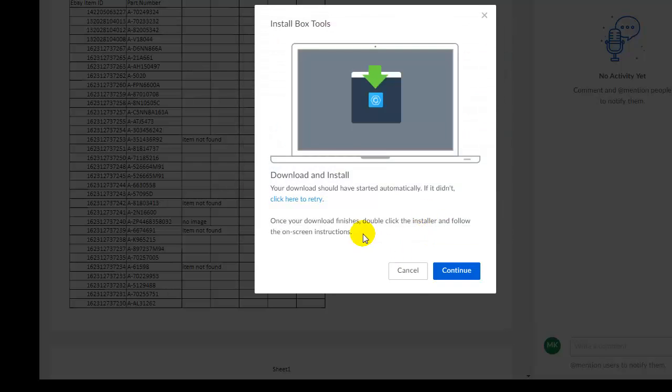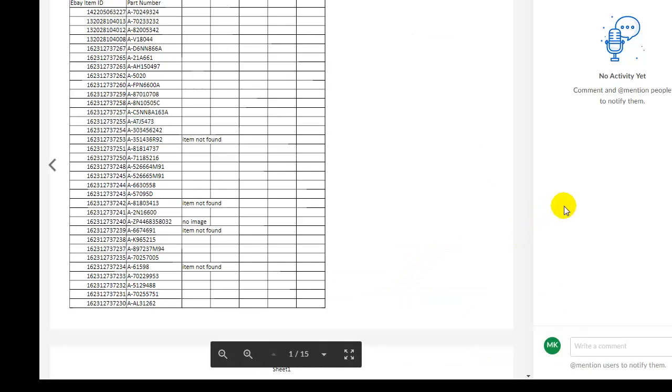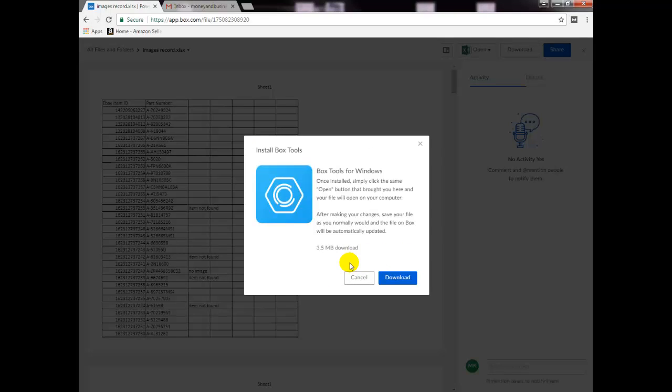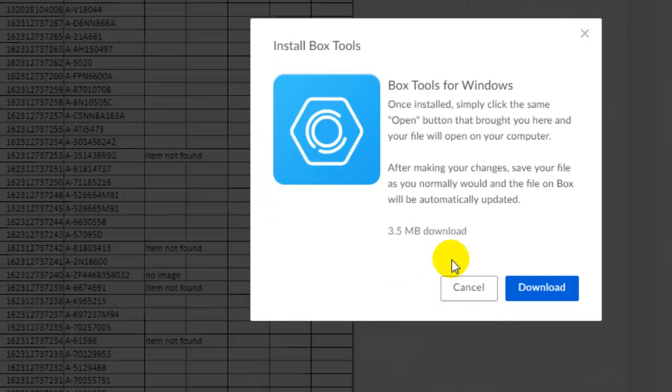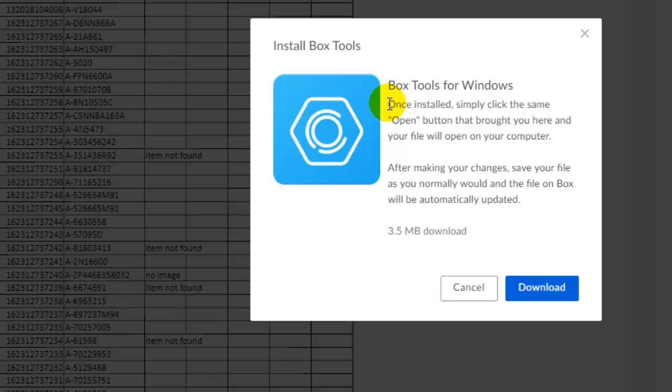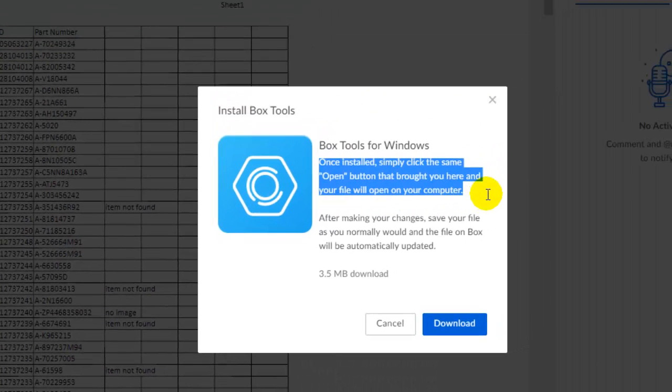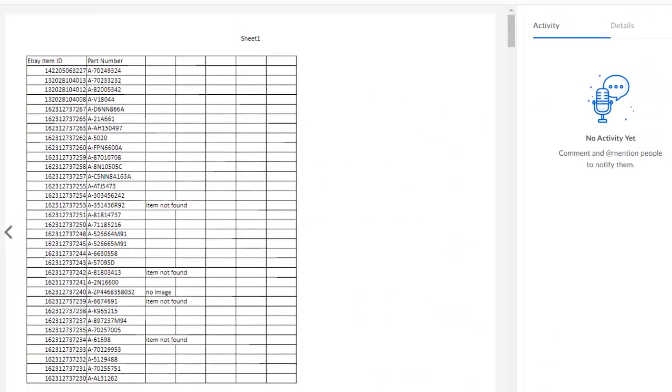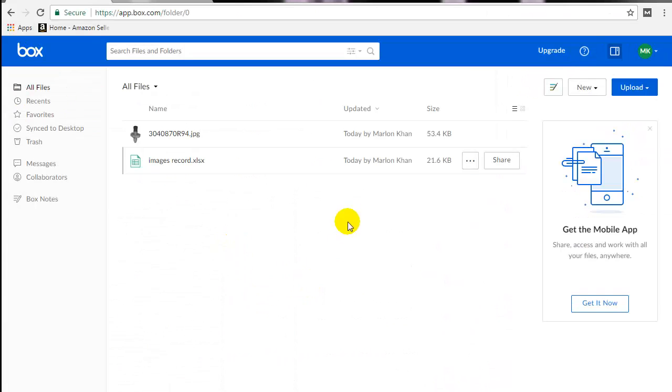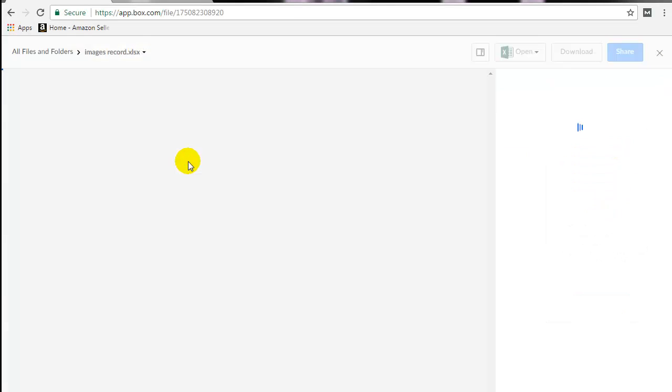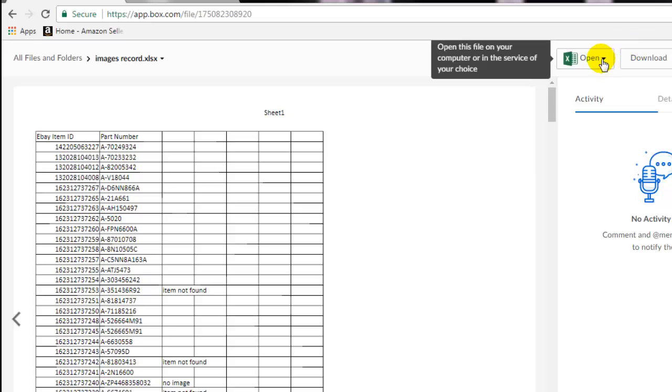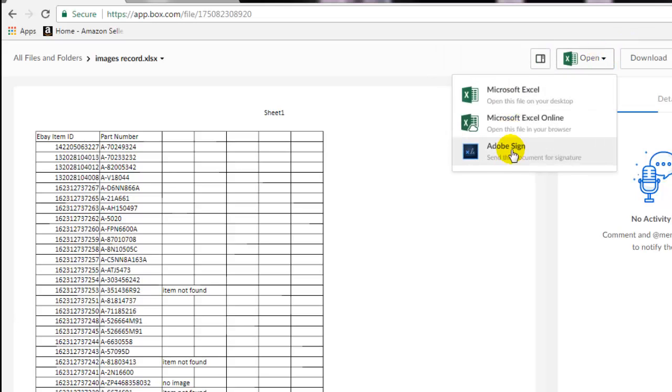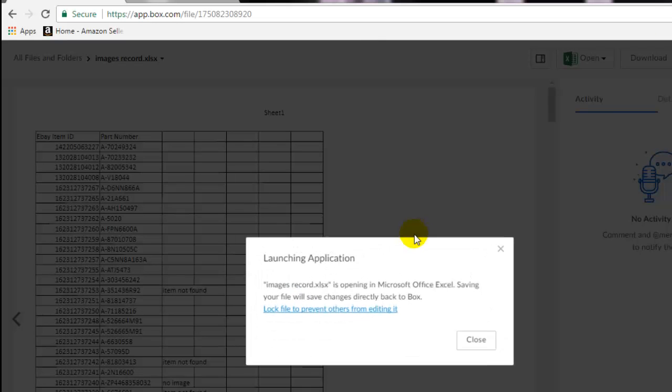And I will cancel this part here. Okay, and there is a little instruction here that says once installed, simply click the same Open button that brought you here, and your file will open on your computer. So I will cancel that and go back to All Files and Folders. And if I click on this here, and then I would simply try to open this again in Excel. And there we have...